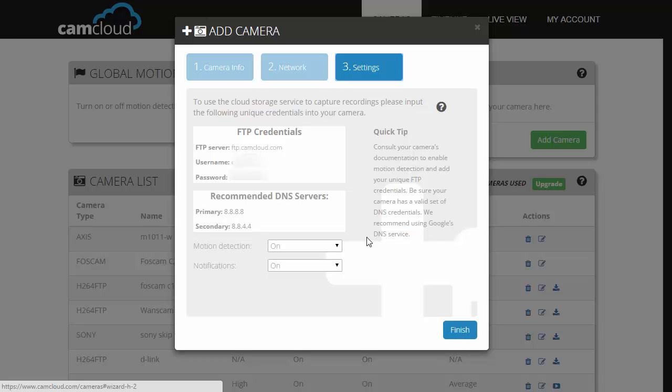So now this should pop up. You'll want to save the FTP server name, username, and password credentials somewhere. You're going to need them for the next step.